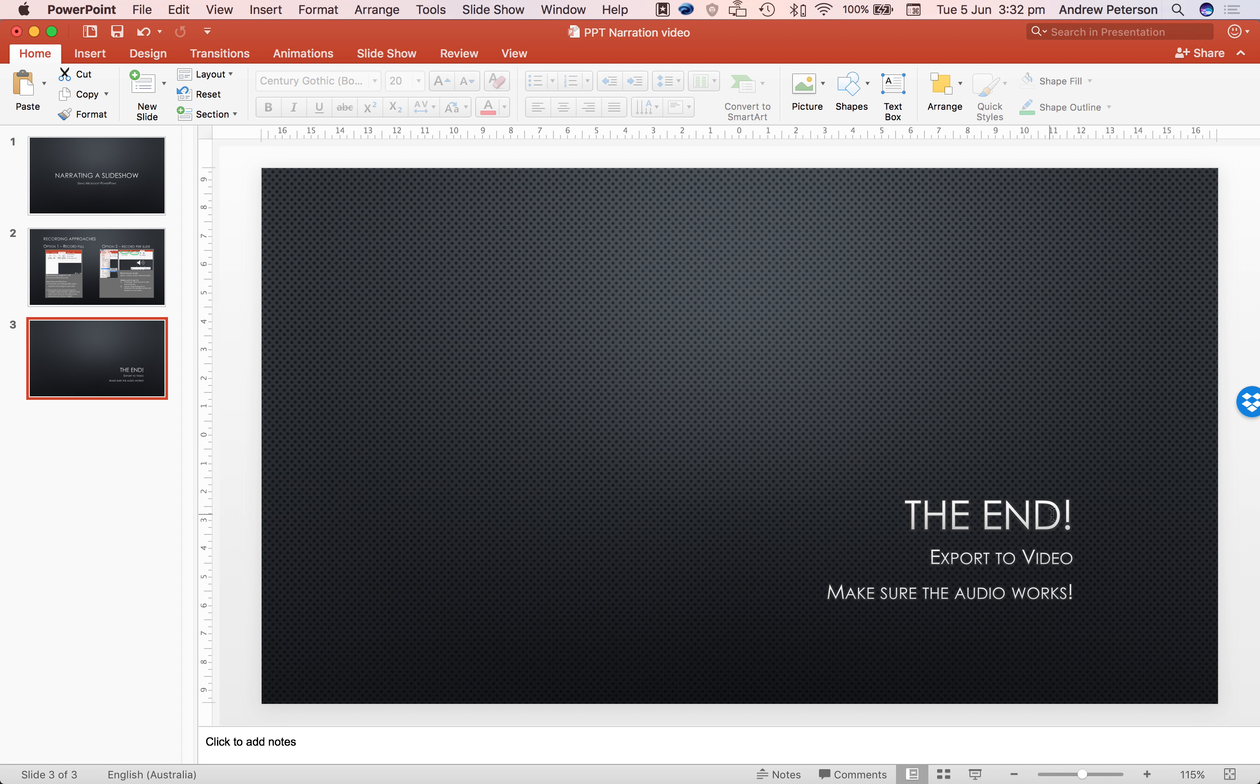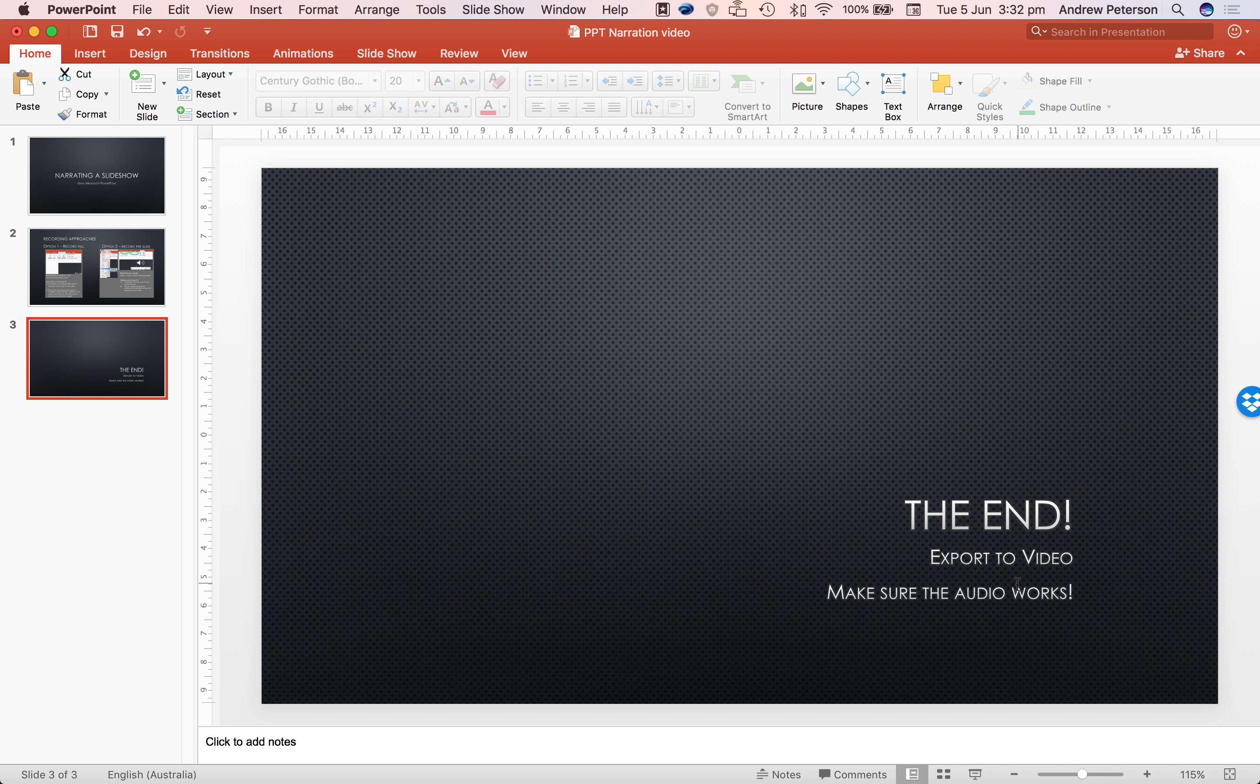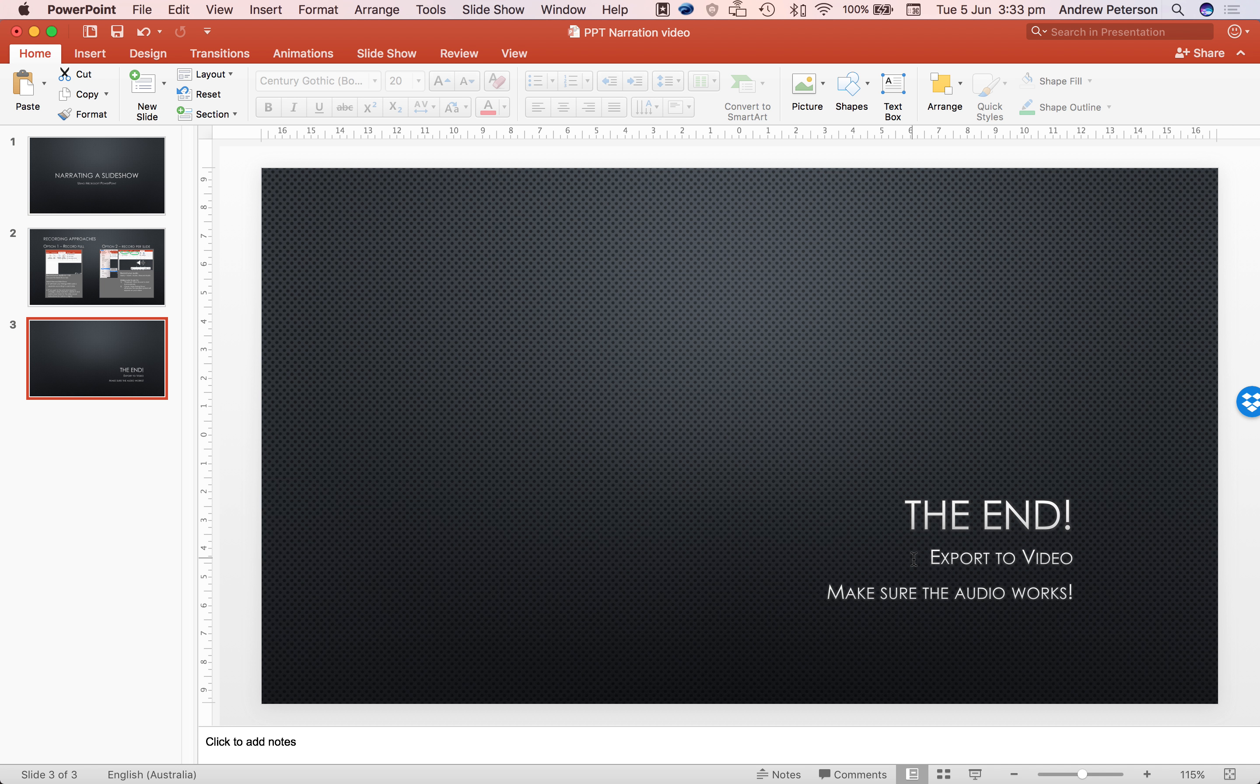At the end we'll export the video. The trick with using PowerPoint is to make sure that the audio works in your exported video. There are times using a Mac version of PowerPoint that it won't export the audio correctly. It should work fine using a PC every time, but be careful with the Mac.